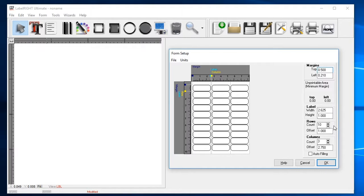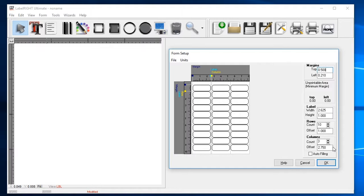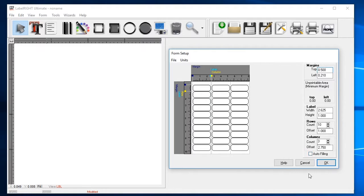Likewise, there are three columns of labels with a new column or offset starting every 2.75 inches. If you happen to be using a non-standard or less common label stock and you don't find a pre-built form in our samples, you can simply uncheck the auto-fitting option and enter in the form dimensions yourself. When the form displayed matches your label stock, you are ready to start designing. Click OK to get back to the design screen.